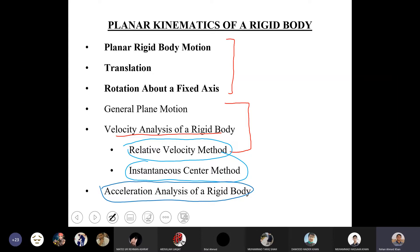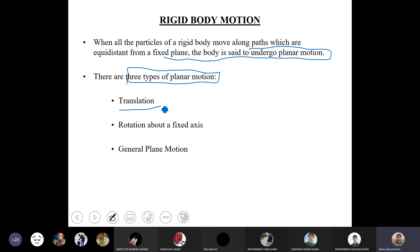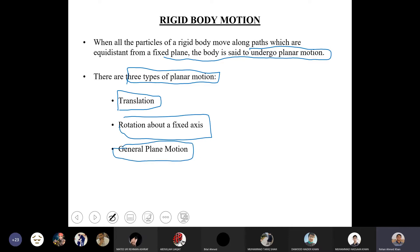Planar rigid body motion occurs when all particles of a rigid body move along paths equidistant from a fixed plane — that is, the entire rigid body moves within a plane. There are three types of planar motion: translation, rotation, and general plane motion (complex motion).